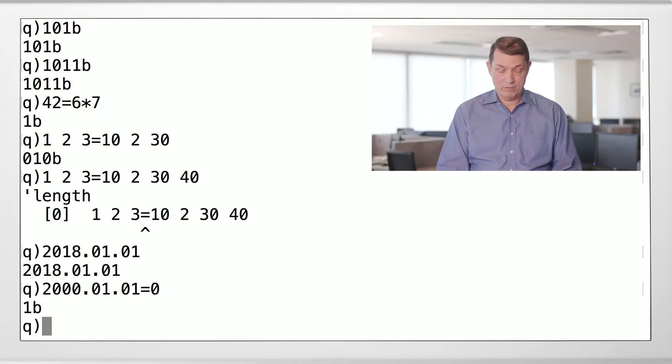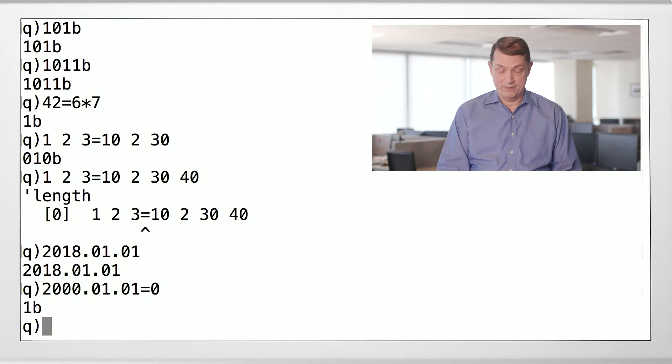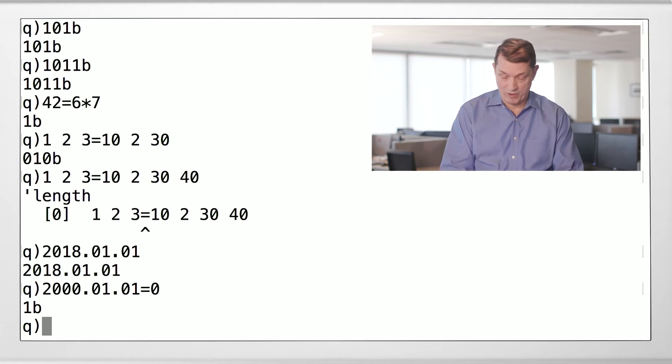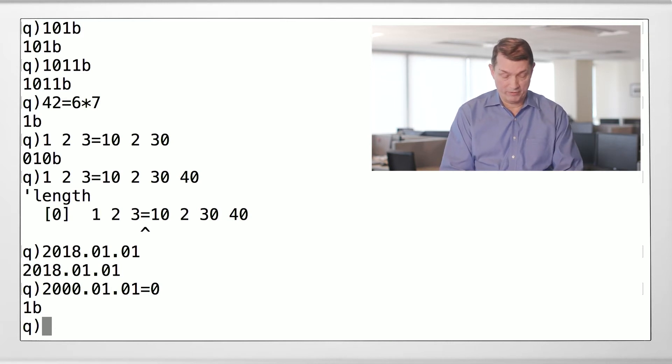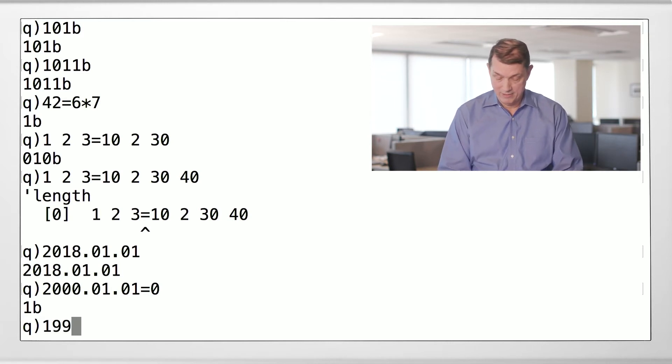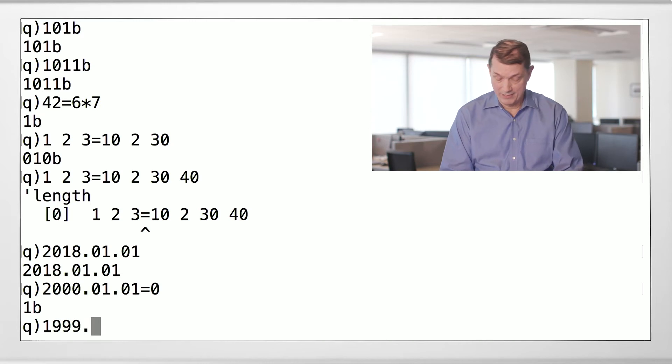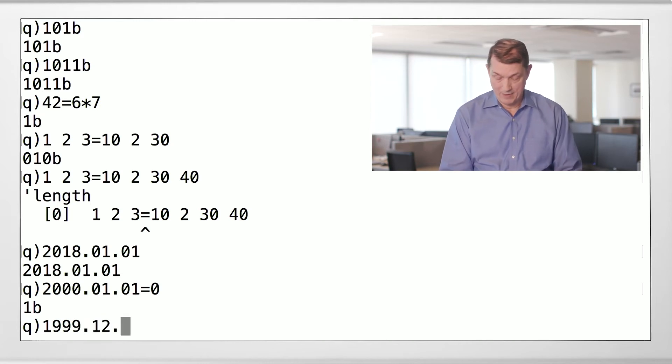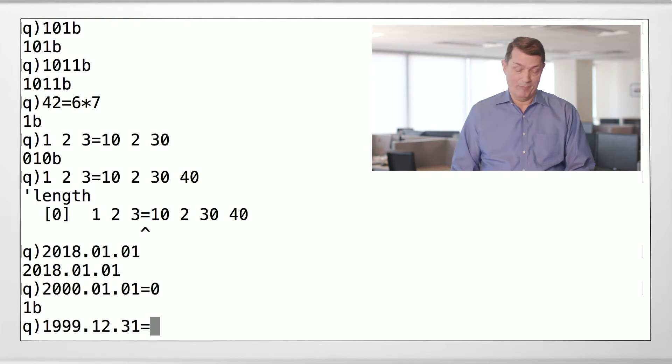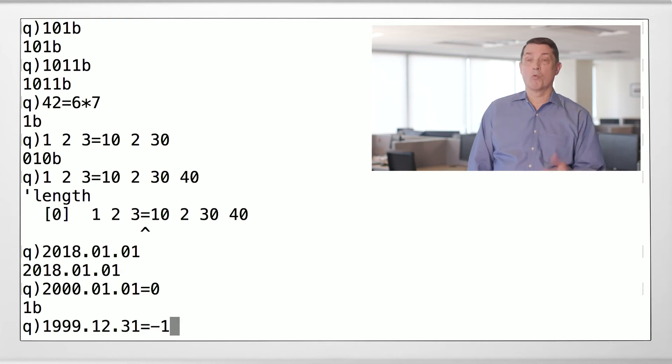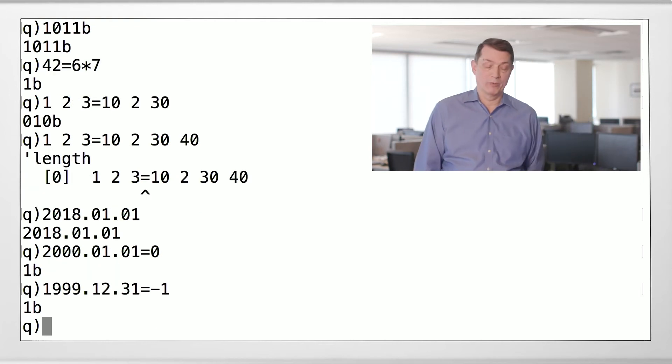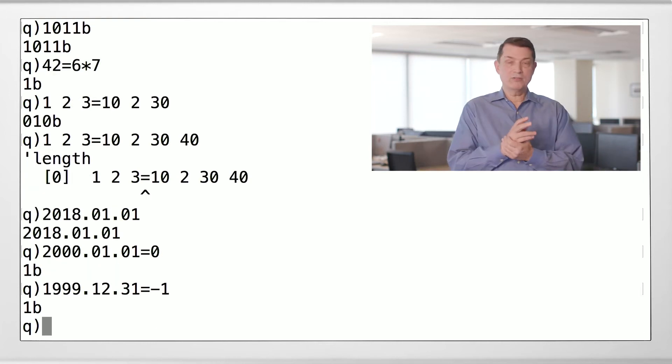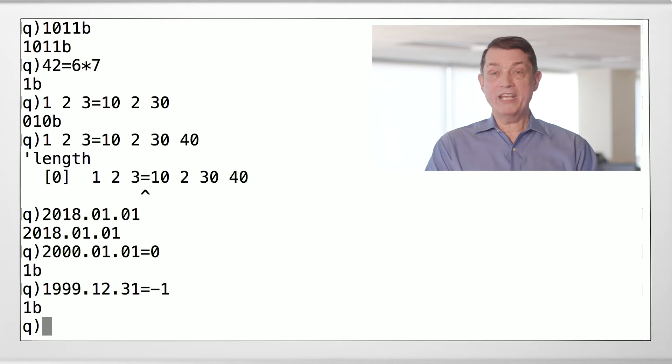So what then would the night that everybody was standing in Times Square waiting for the ball to fall, at least in the U.S., what would this be? And the answer is minus one. It's one day before the millennium. All right, so those are dates. Pretty cool. They're numeric values.